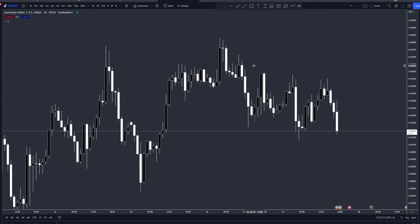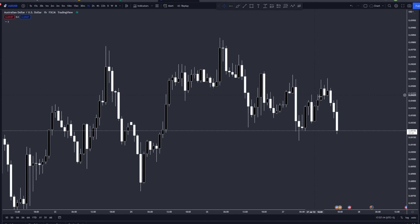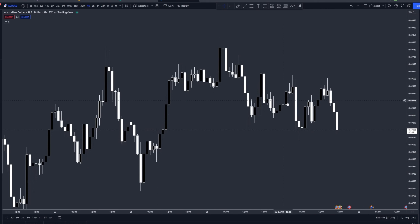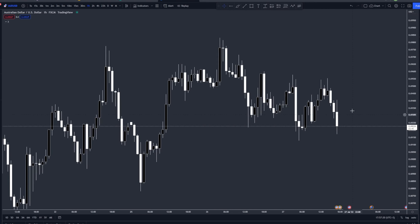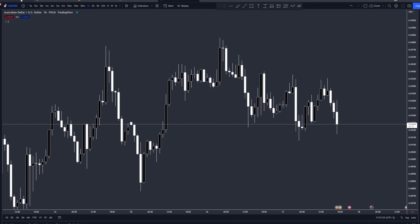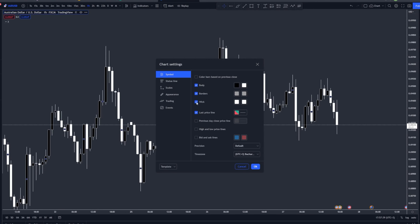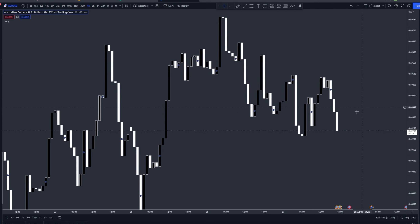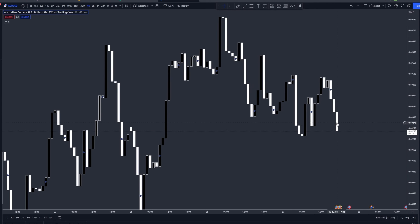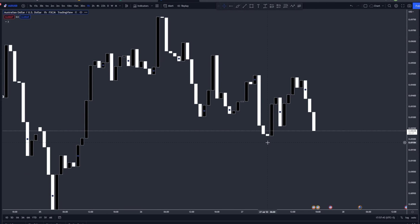If we turn the wicks back on, you can see how confusing everything gets. Now it looks bullish, then bearish — wicks to the upside, price wants to go up — it's really confusing. So let's turn the wicks back off again.